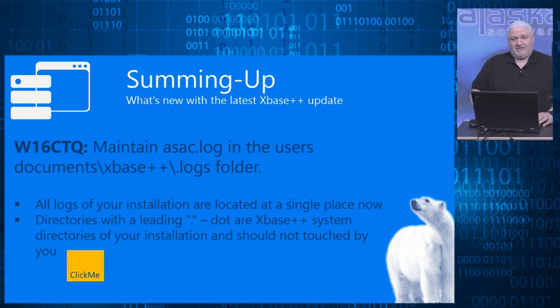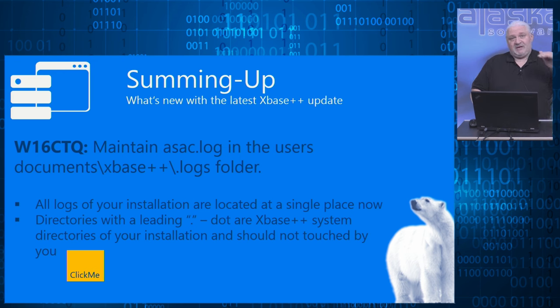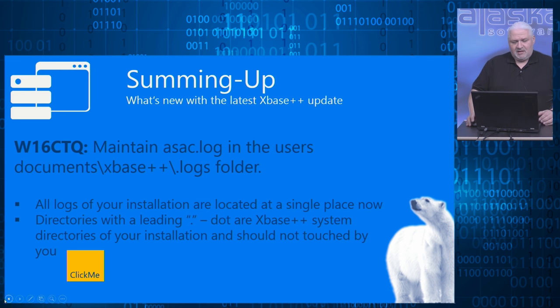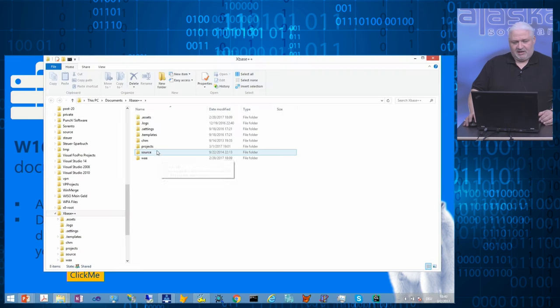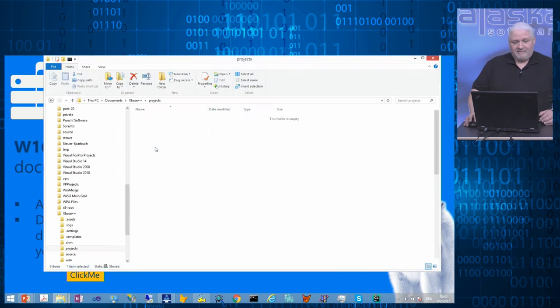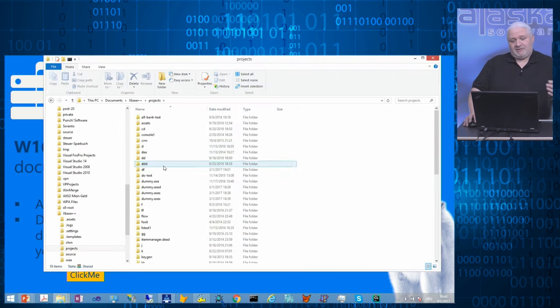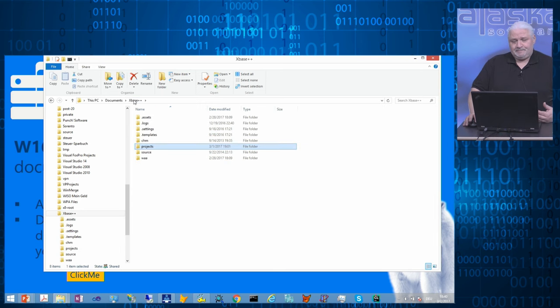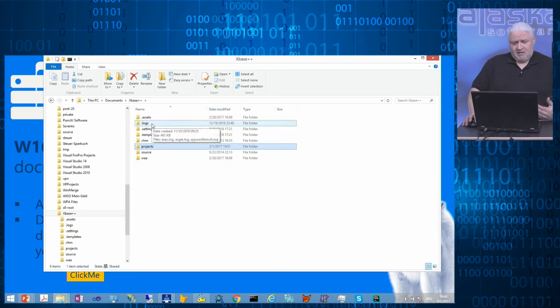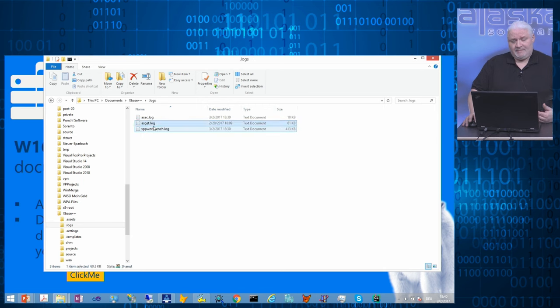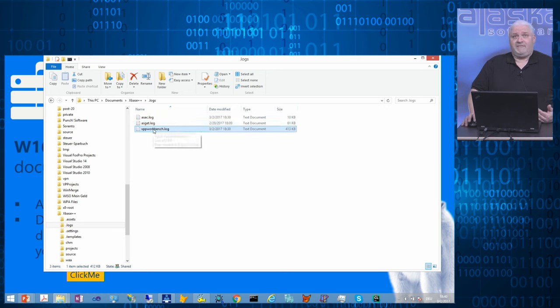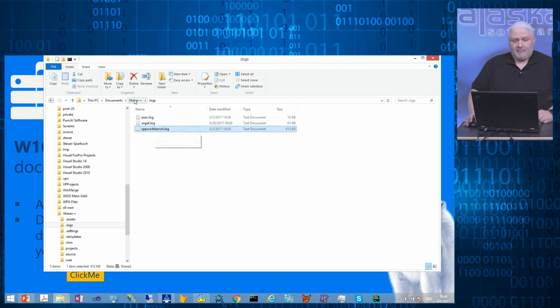The location is now under your documents xbase++ folder, where you already know that there is the projects folder where the default projects are located. We added the logs directory on the same level. As you see, this is the log file of the activation tool, the log file of the update tool, and the log file of the xbase++ workbench.